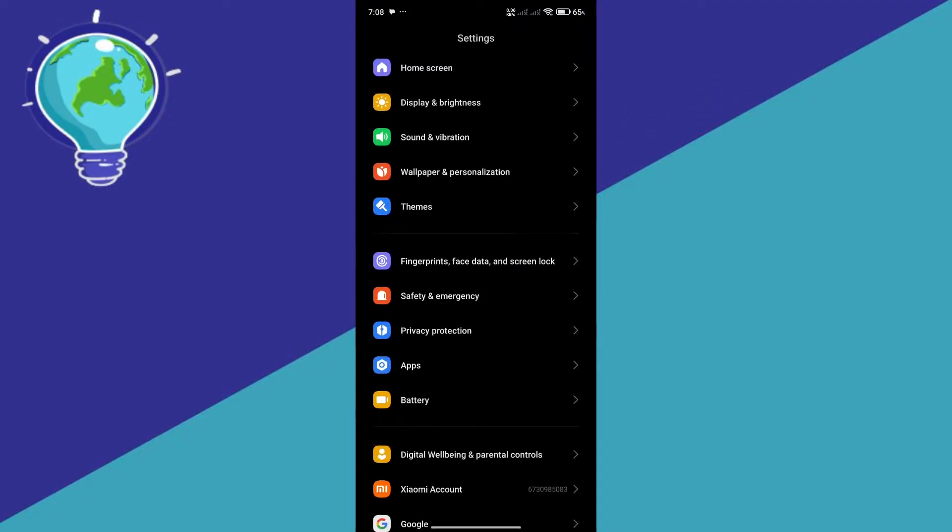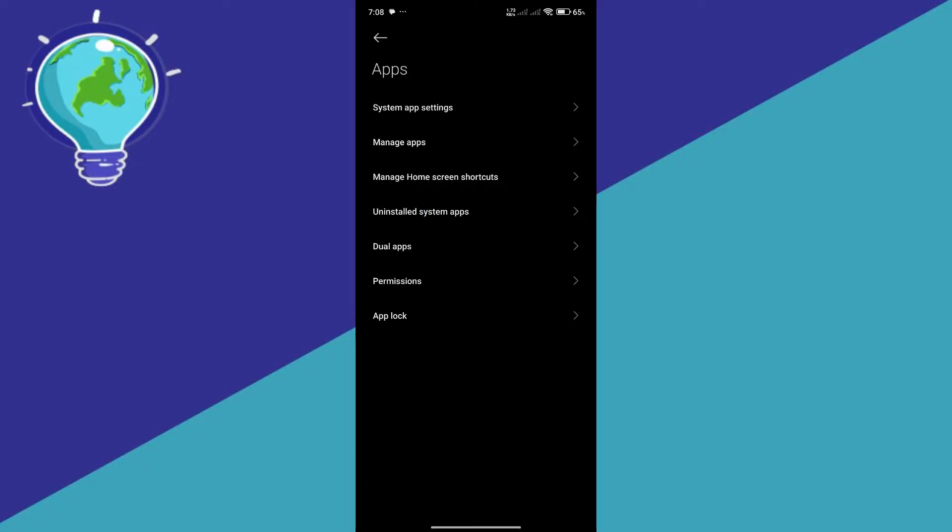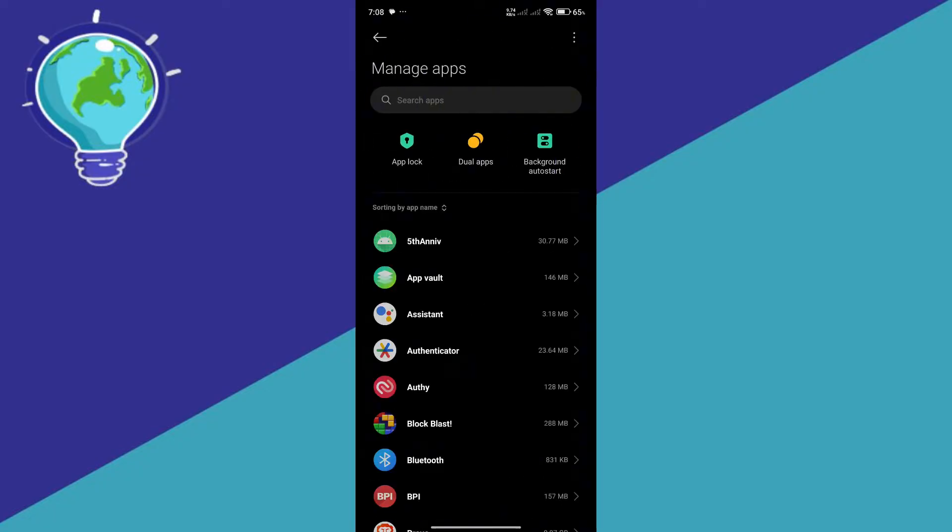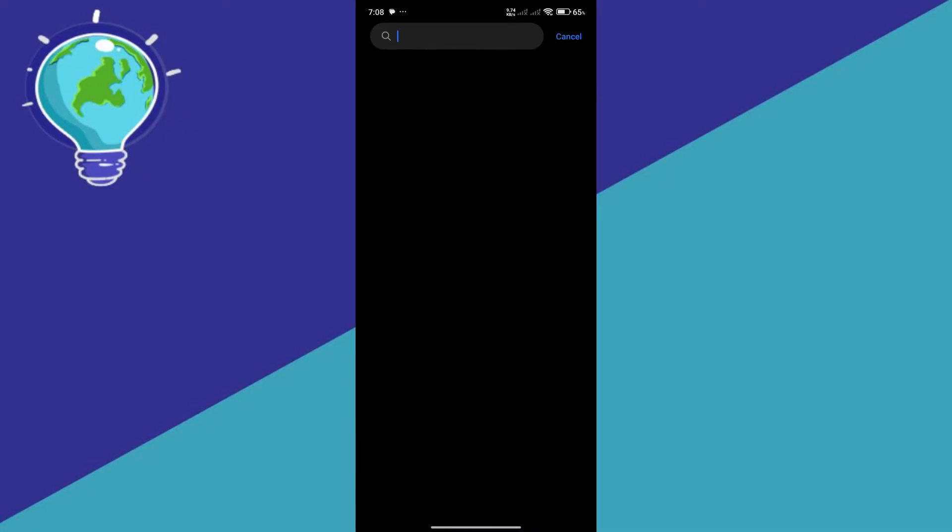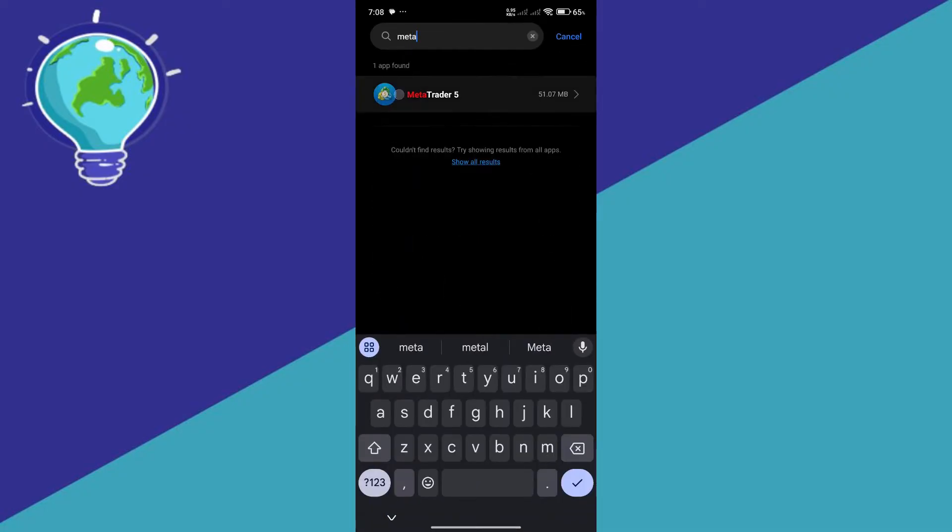So you're going to go to your apps and of course you're going to locate your different apps over here and look for MetaTrader 5. So we're just going to search here for it to be faster.